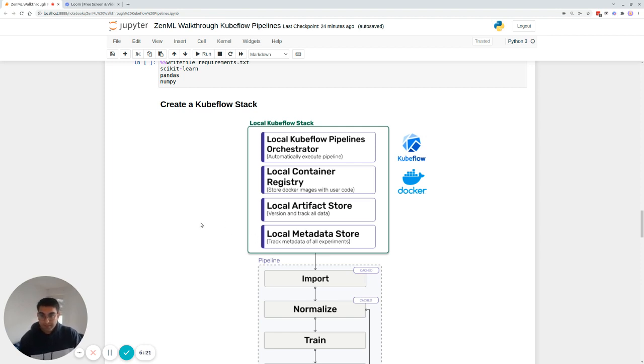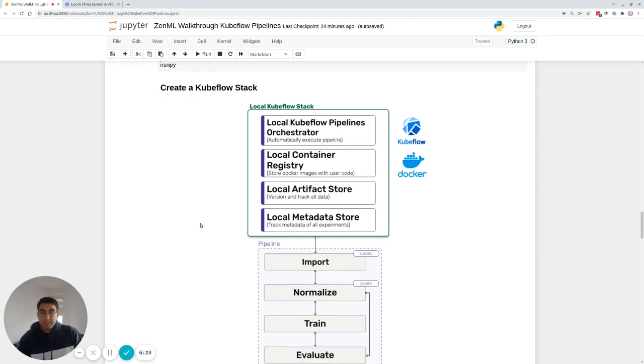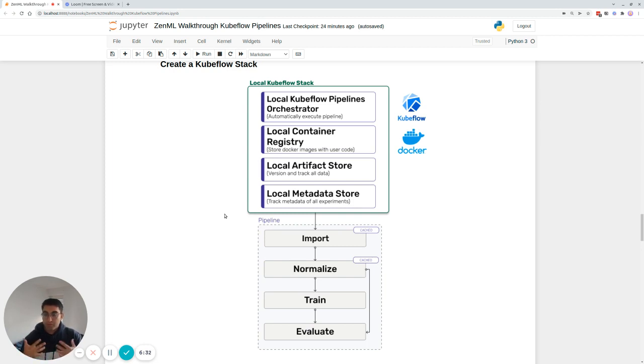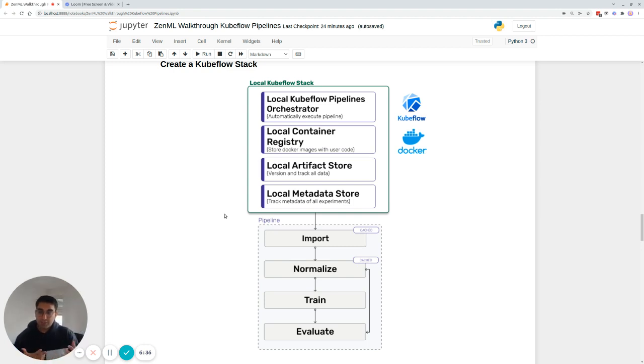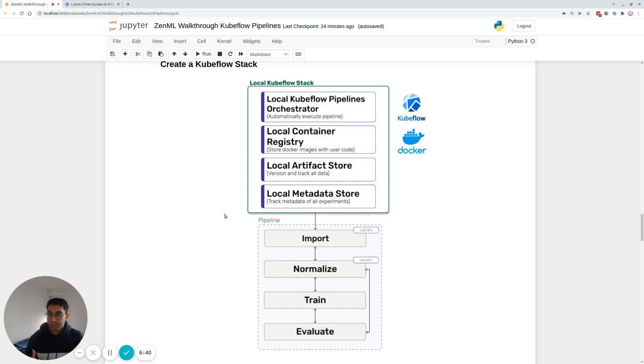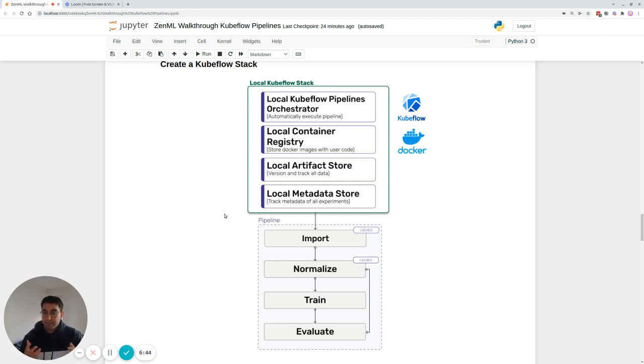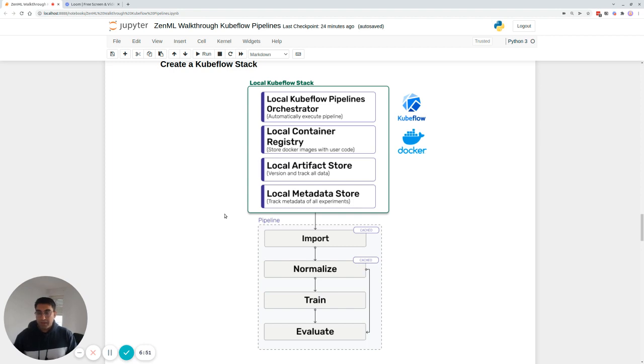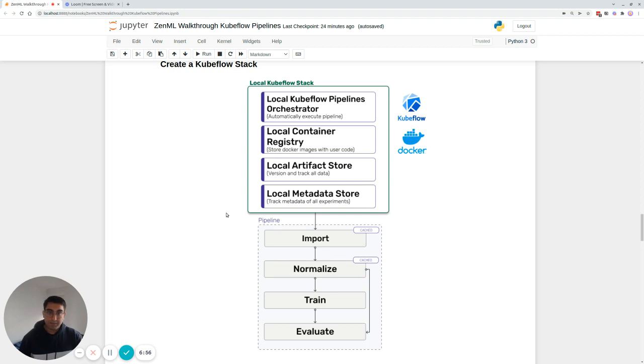What we're going to be doing now is replacing the local stack with a so-called local Kubeflow stack. Now, what does that mean? What that means is with the same pipeline, you want to be running it on an MLOps infra stack, which is a bit more closer to production than just running it on the Python kernel, right? Because in production, you have so many more things going on. You have Docker images being created, containers being run in a Kubernetes cluster, for example. And there are many more things that you have to take care of so that your pipeline is robust and repeatable and reproducible.